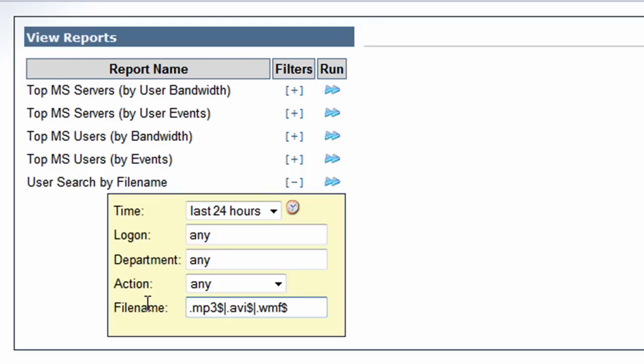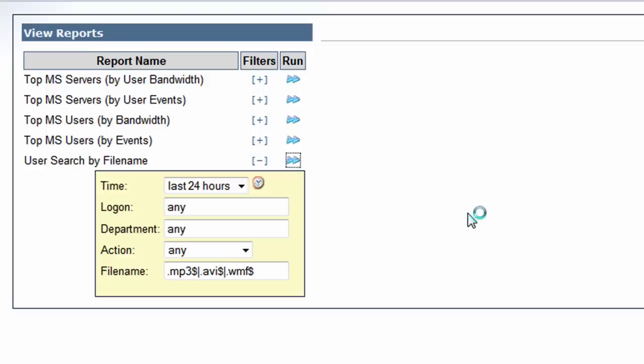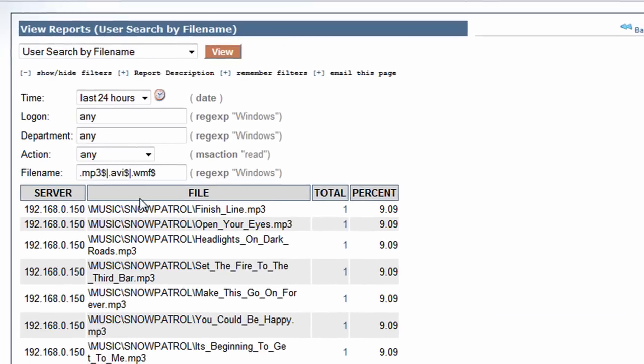So we're going to do a search for mp3s, AVIs, and Windows media files. You can continue this style; there's no restriction on that. We're going to search for the last 24 hours. Okay, looks like we have some activity on this network.